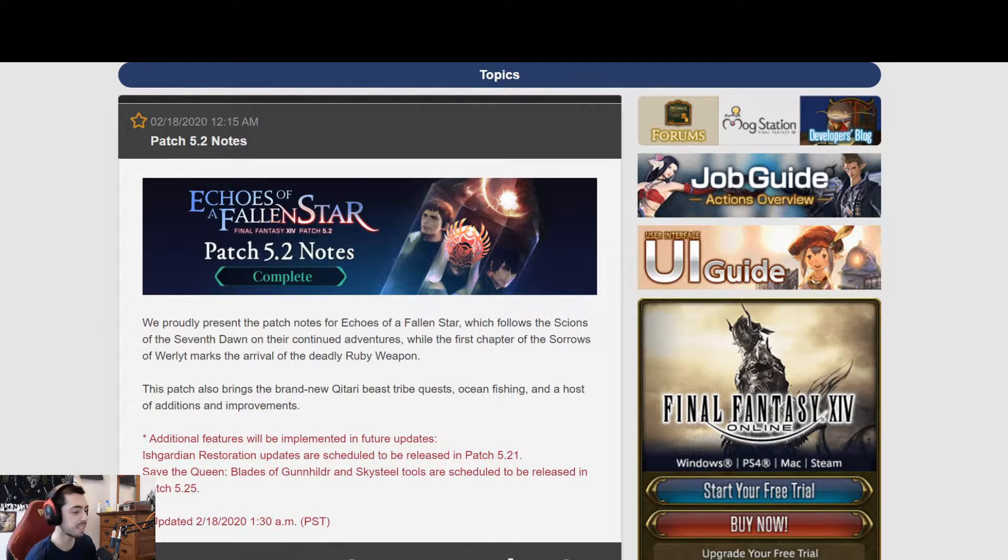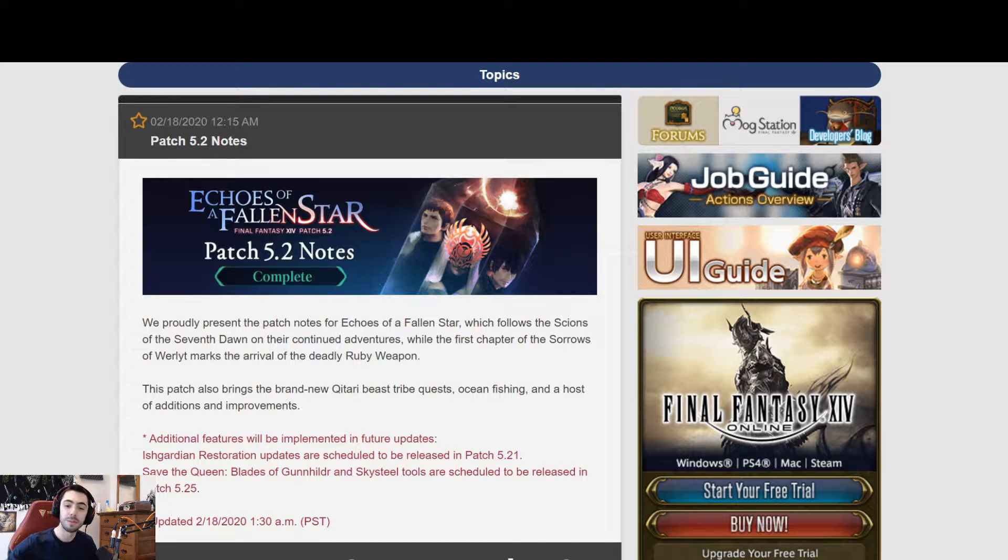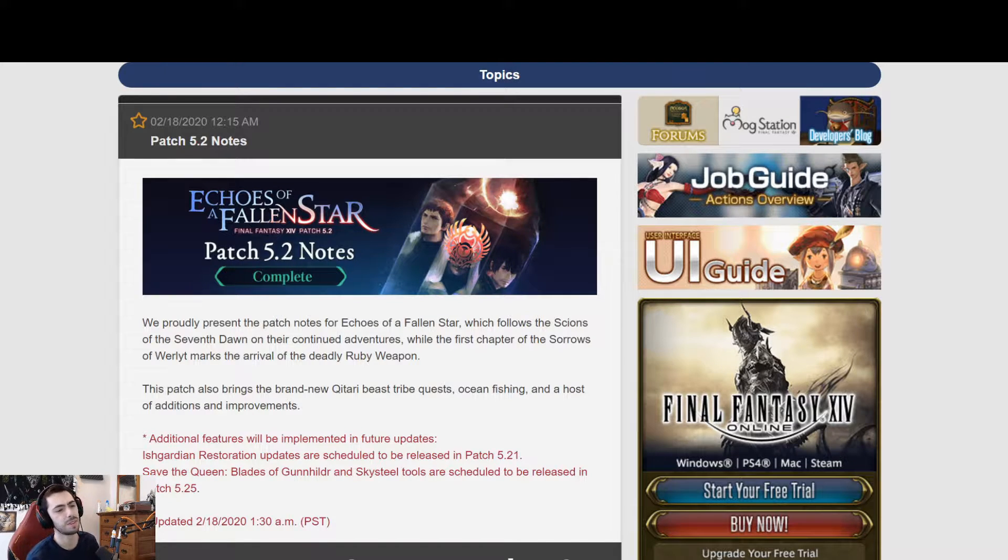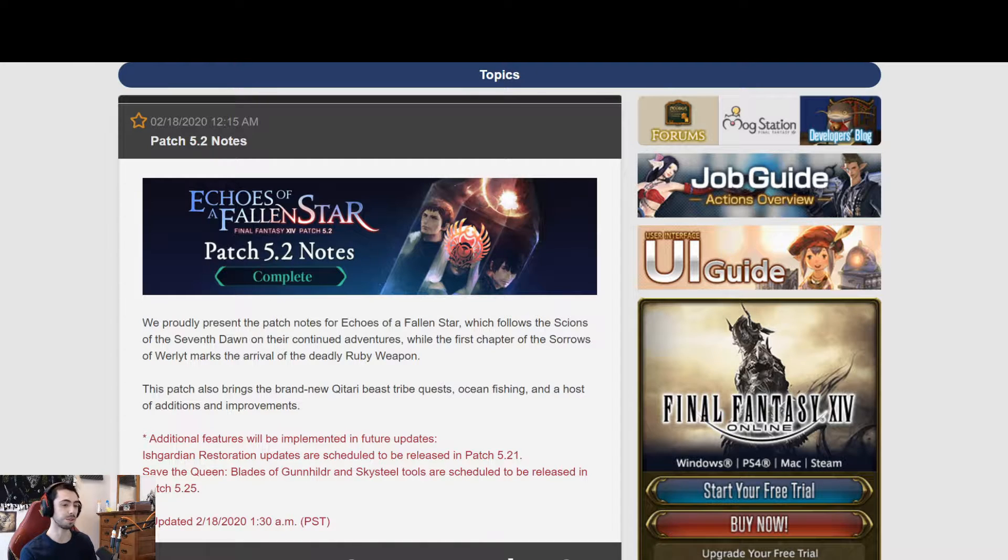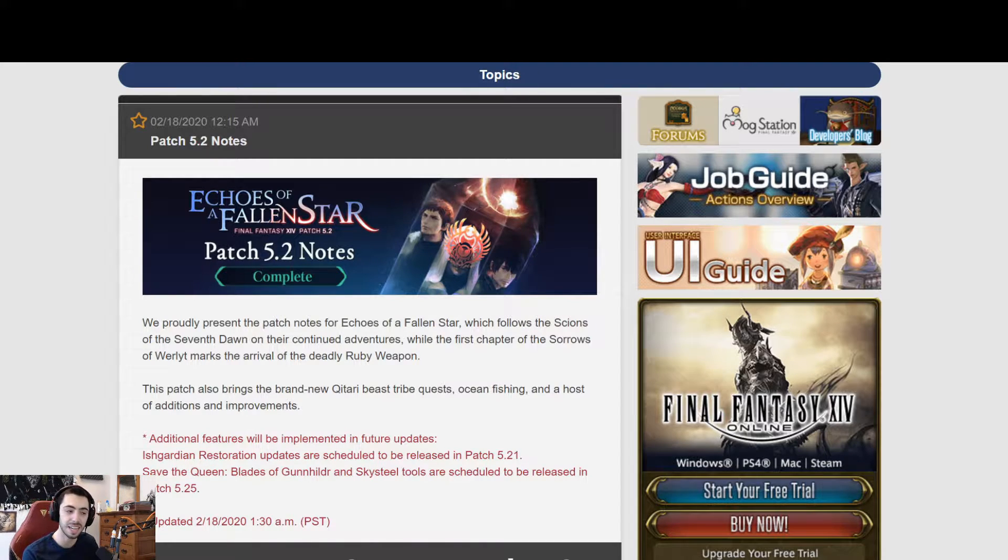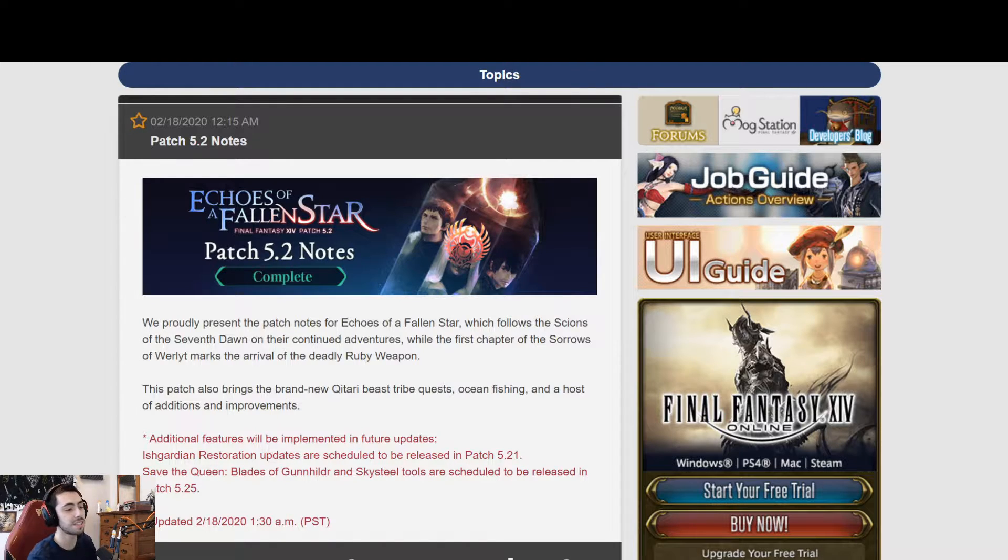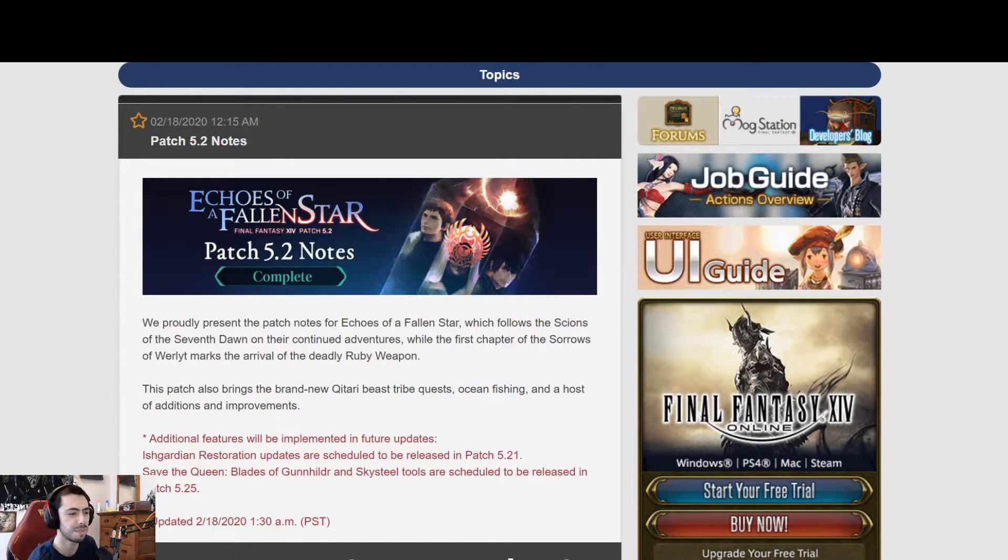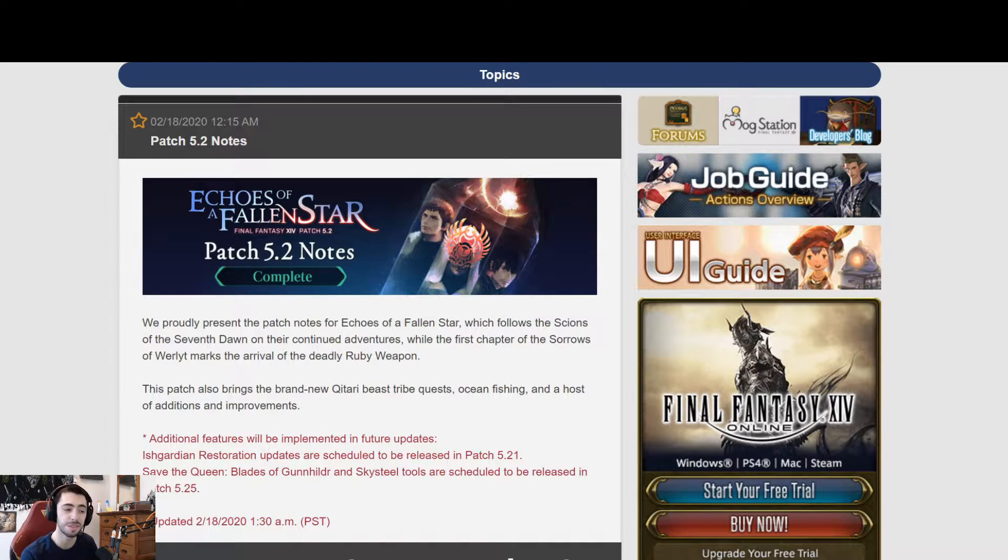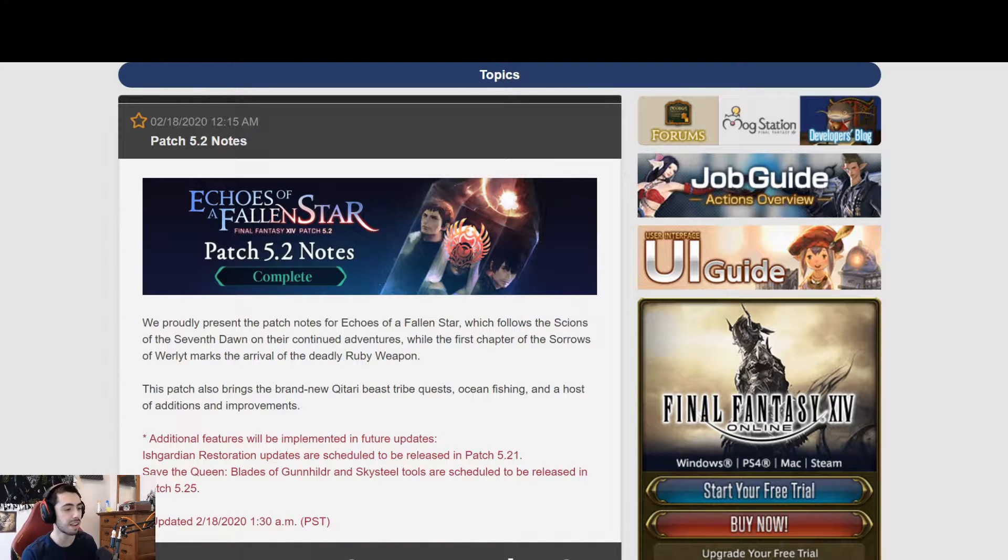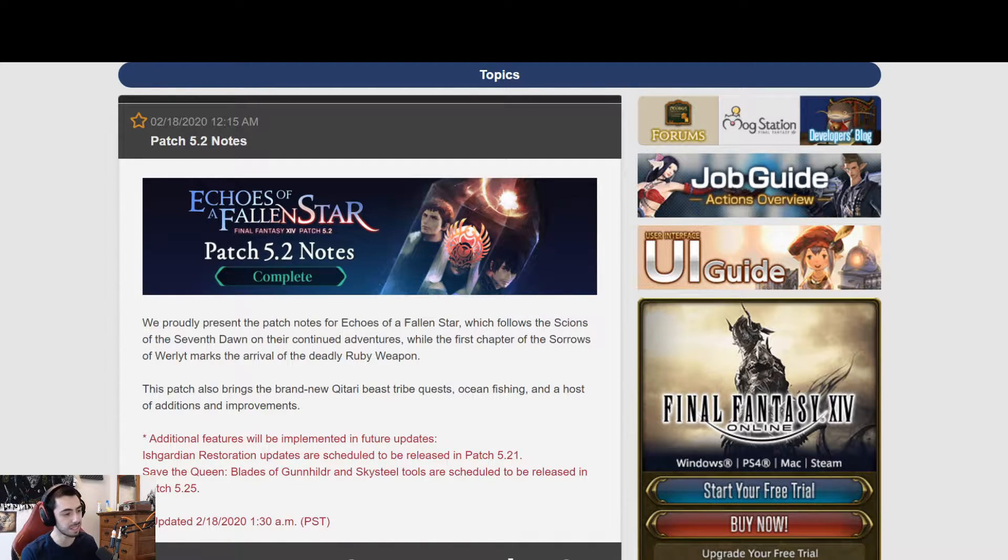A couple things before we get started. I'll be streaming pretty much all day over at twitch.tv/fever7. If you guys aren't watching the world race or anything like that, feel free to pop in and say hello. We'll be having a lot of fun, ocean fishing, crafting, doing some MSQ. I'll try and skip most of it to keep it fairly spoiler-free for those of you who want to experience it on your own time.